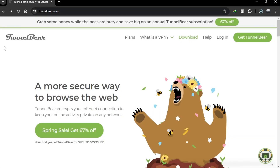Hello everyone. Today, in this tutorial, I'll guide you on how to set up TunnelBear VPN. In this video, I'll walk you through the simple steps to get started with TunnelBear so you can browse the internet securely and privately.